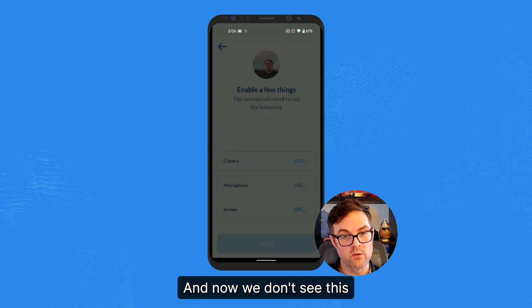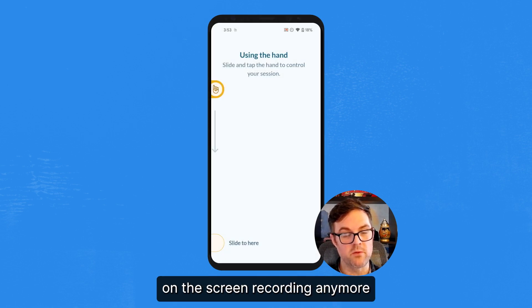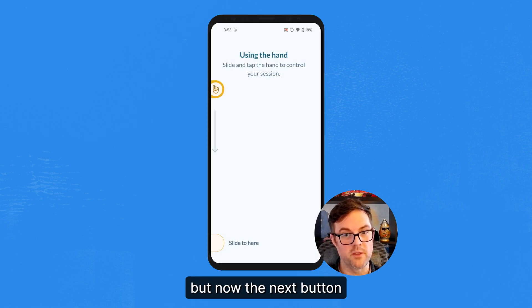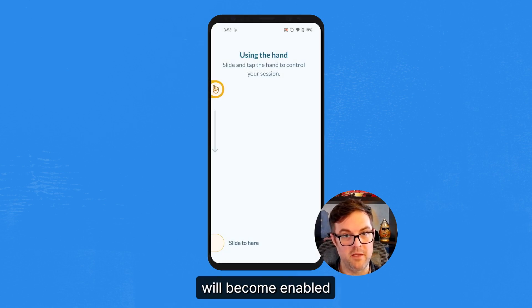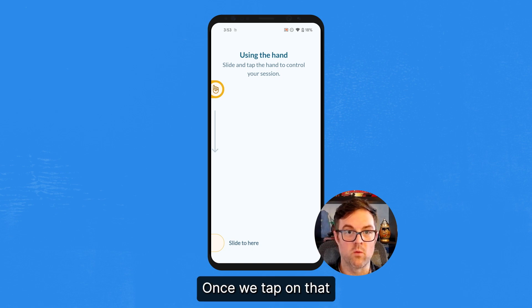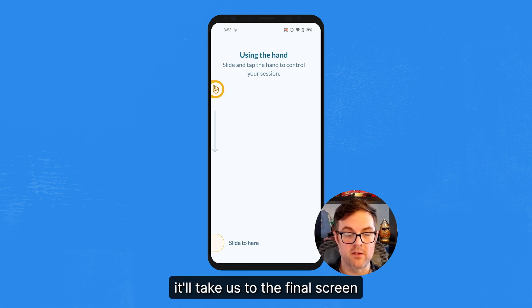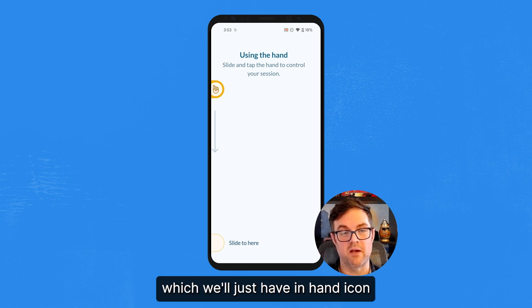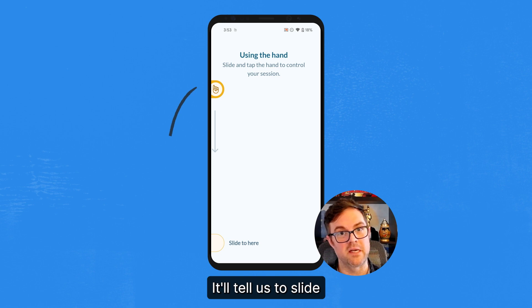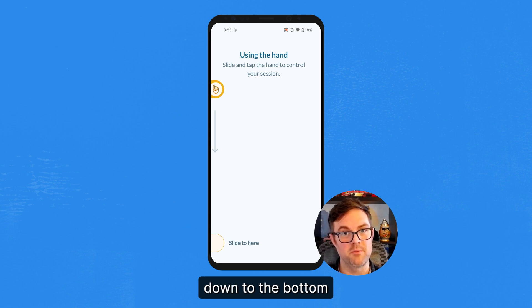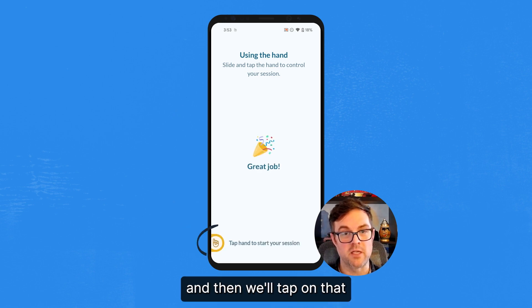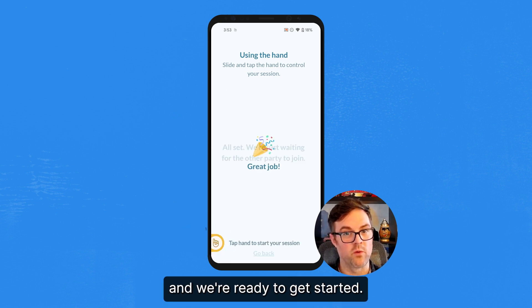And now we don't see this on the screen recording anymore, but the Next button will become enabled. Once we tap on that, it'll take us to the final screen, which will have a hand icon. It'll tell us to slide down to the bottom and then we'll tap on that and we're ready to get started.